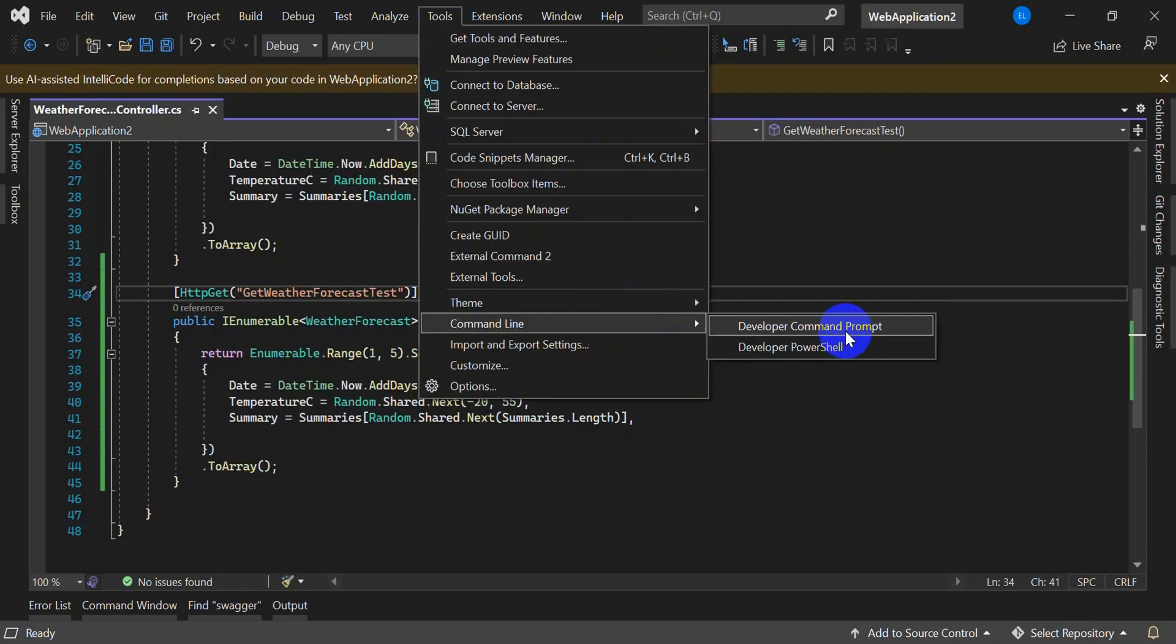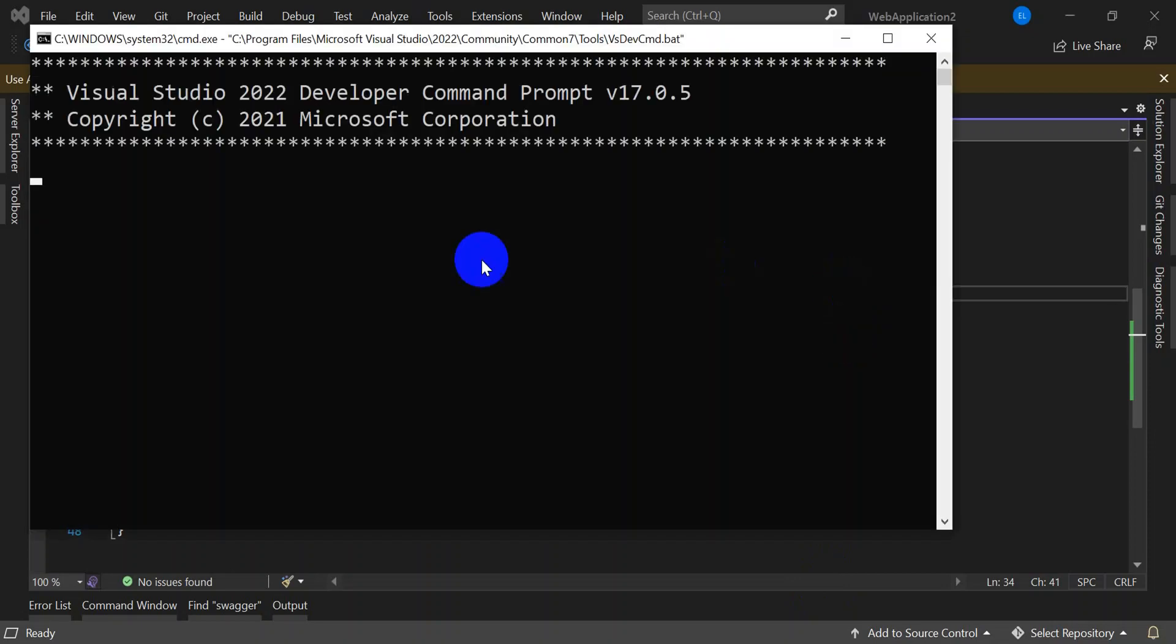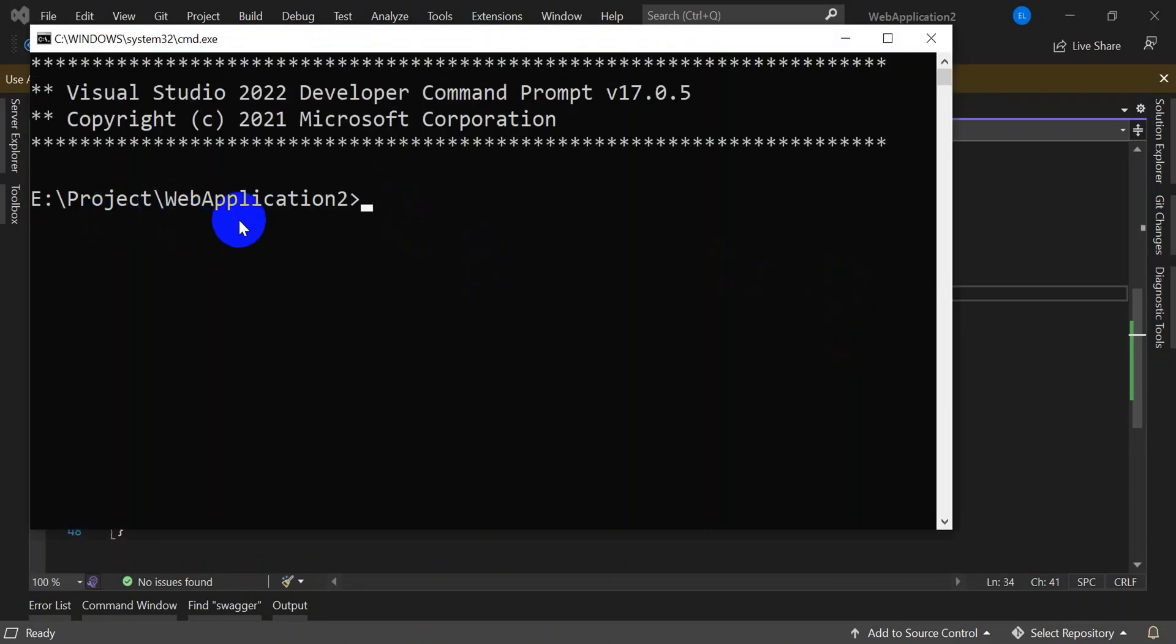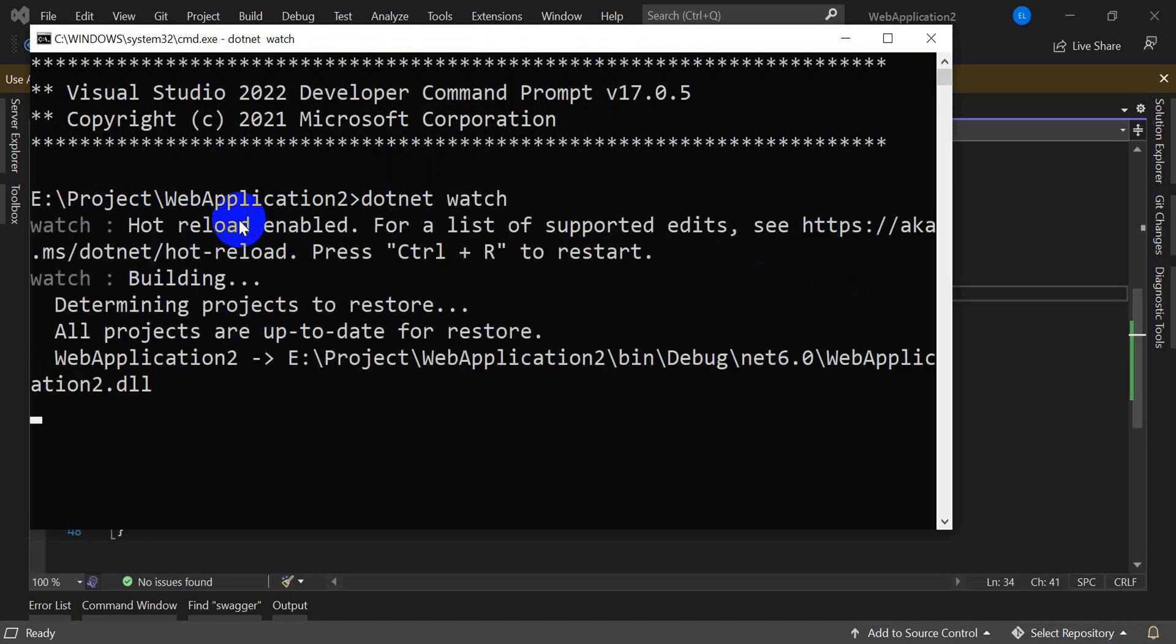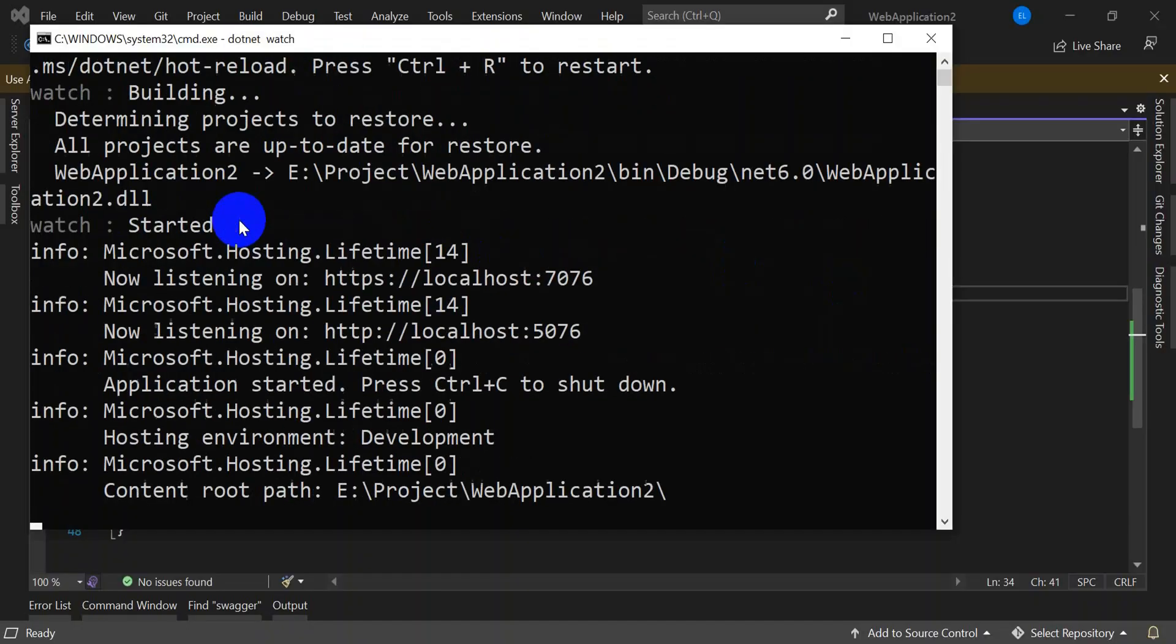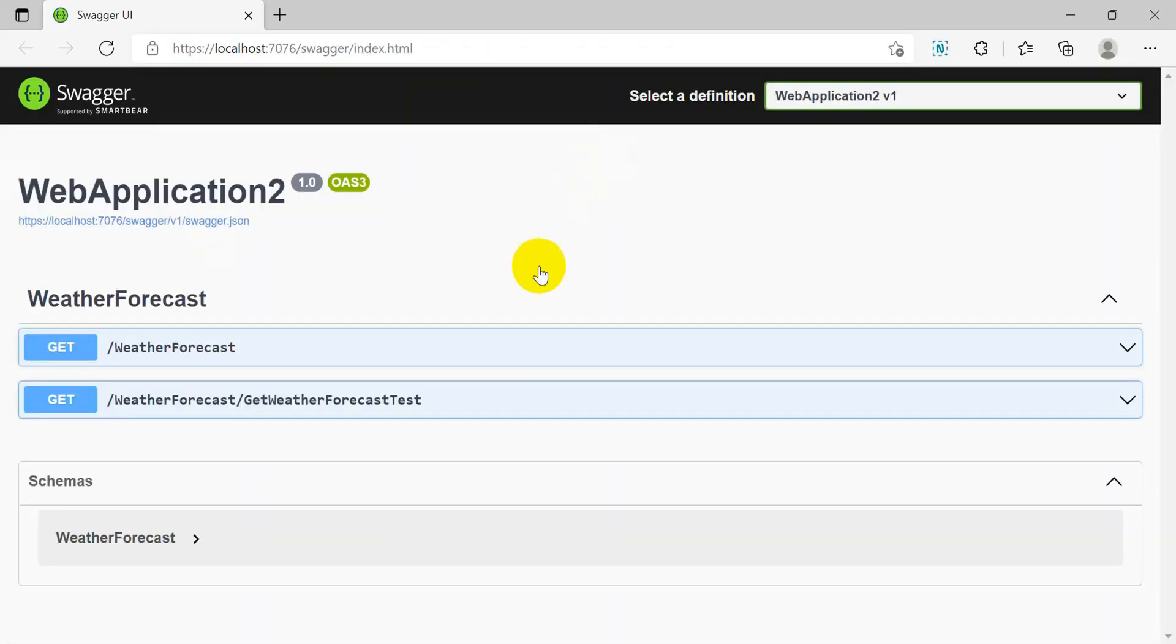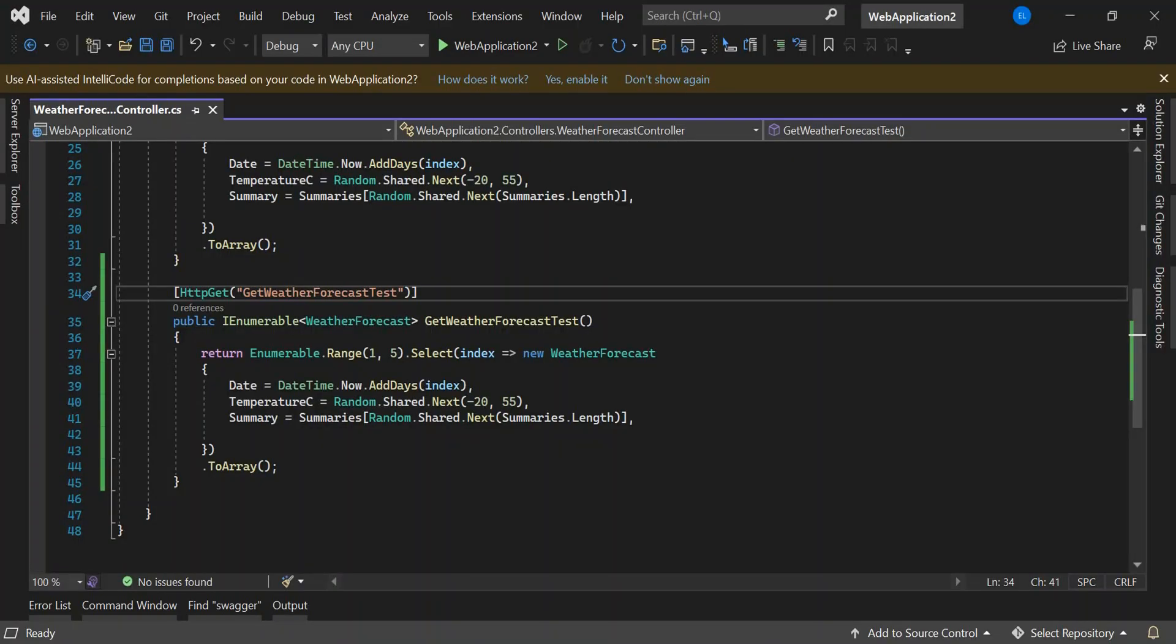Now run your application using dotnet watch using command prompt. Click enter. This will load your application. You can see this application got loaded.